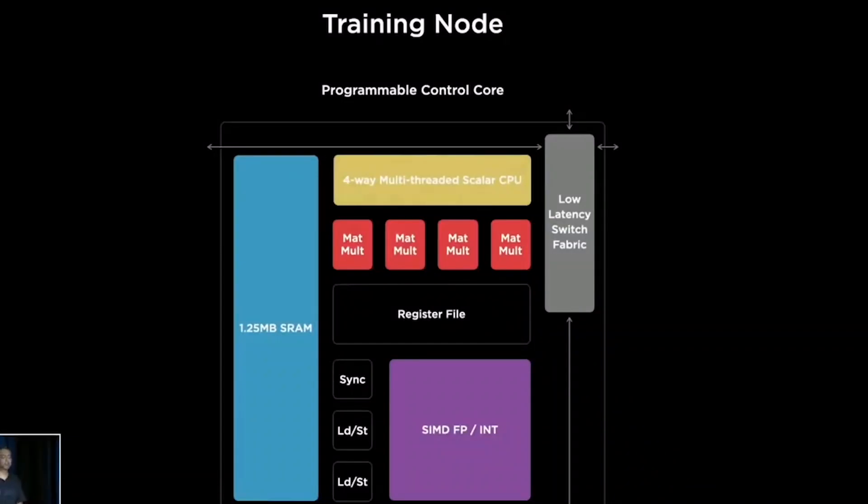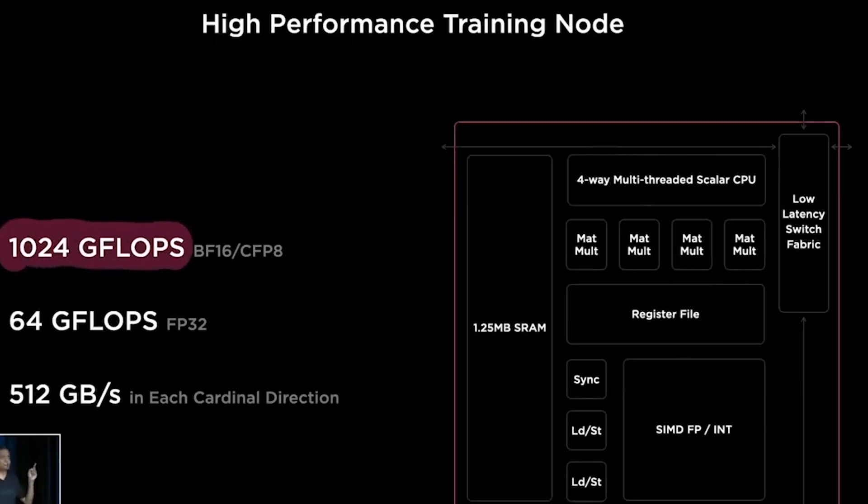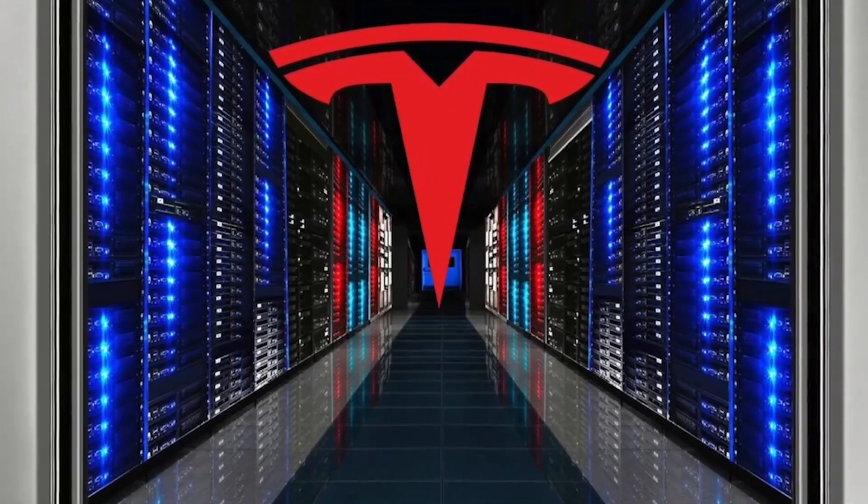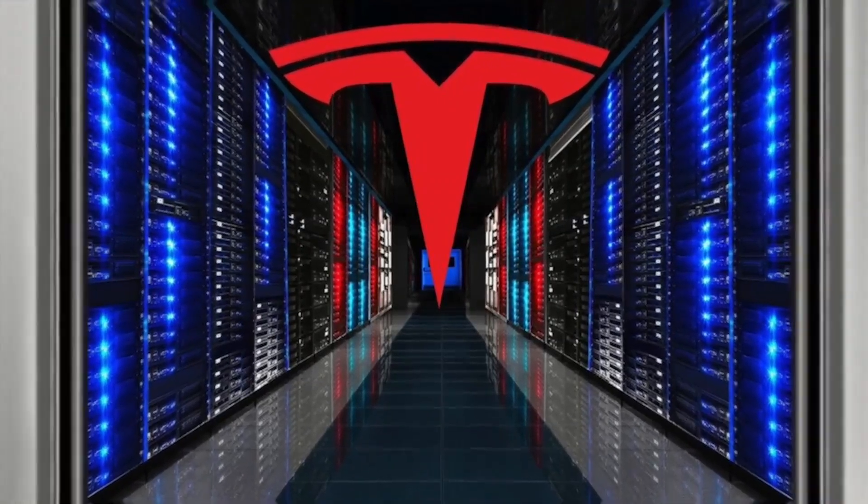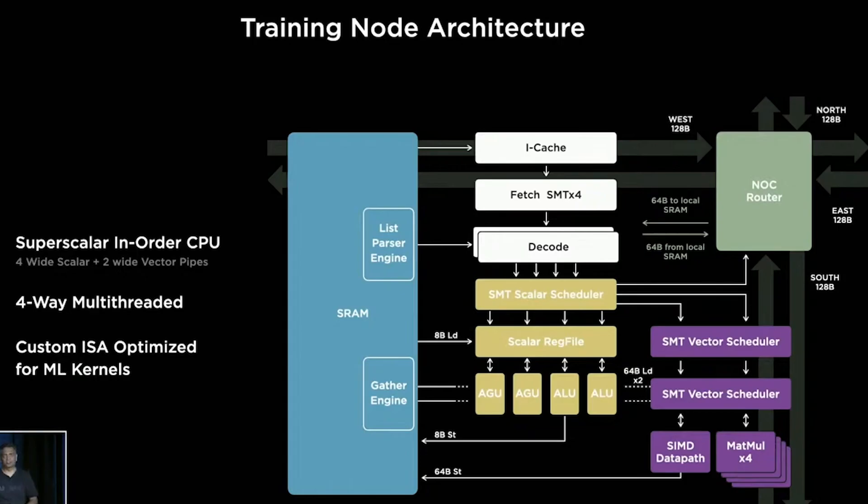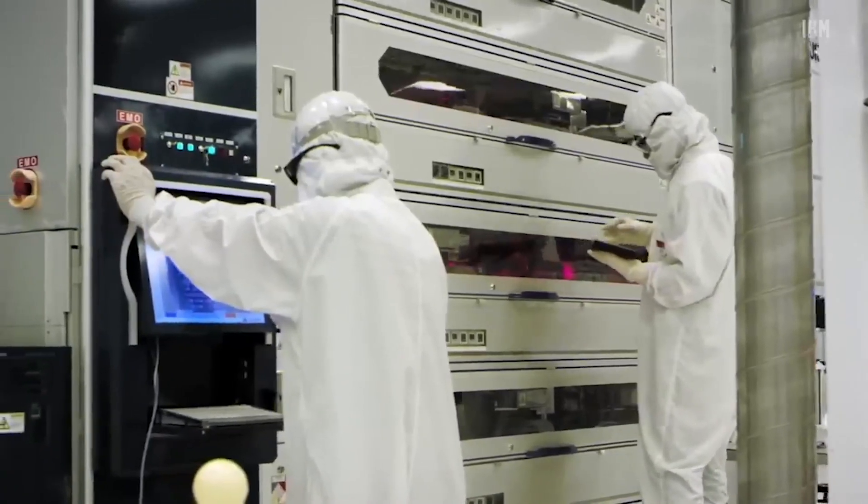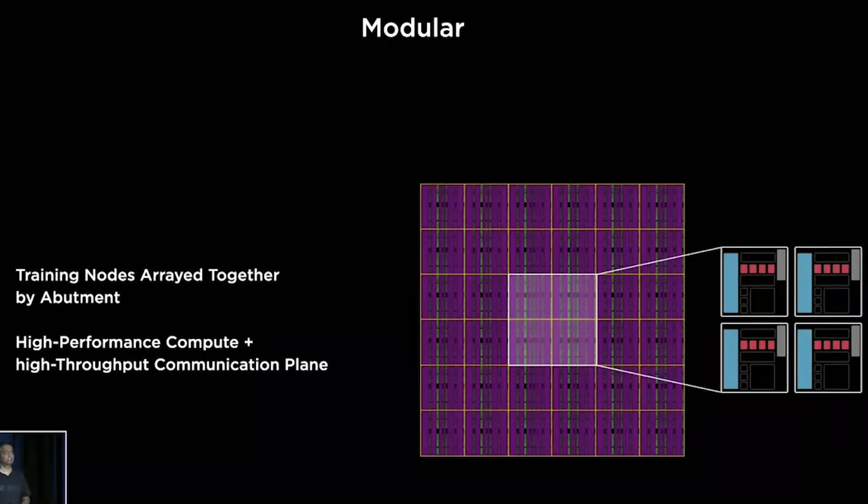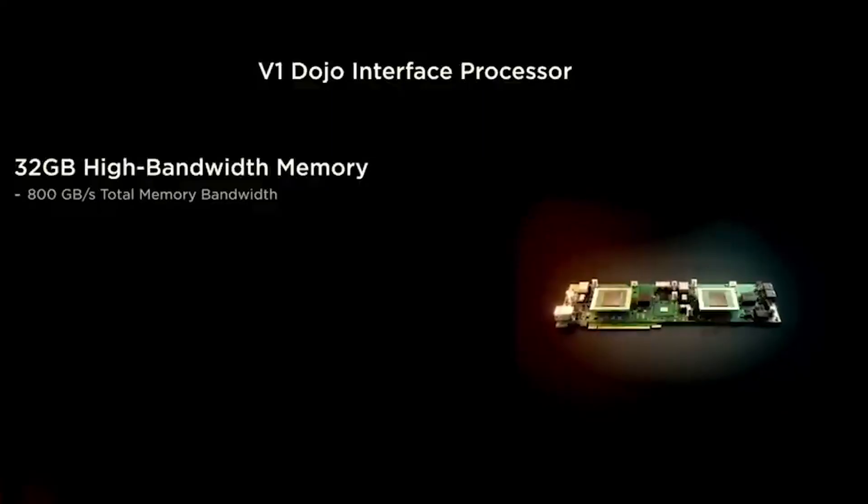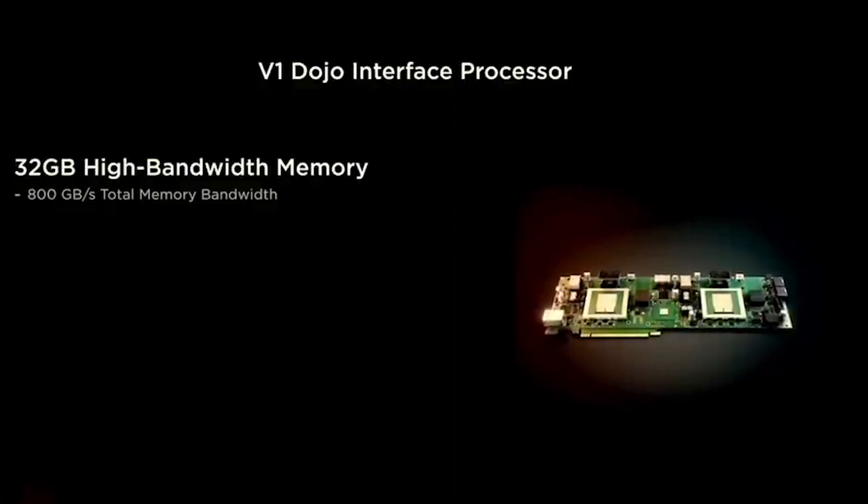Each D1 core's main memory is a 1.25MB SRAM. It's not a cache, and the DDR4 memory that's connected to the bigger Dojo network is more like bulk storage than anything else. The SRAM can load at 400GB per second and save at 270GB per second,